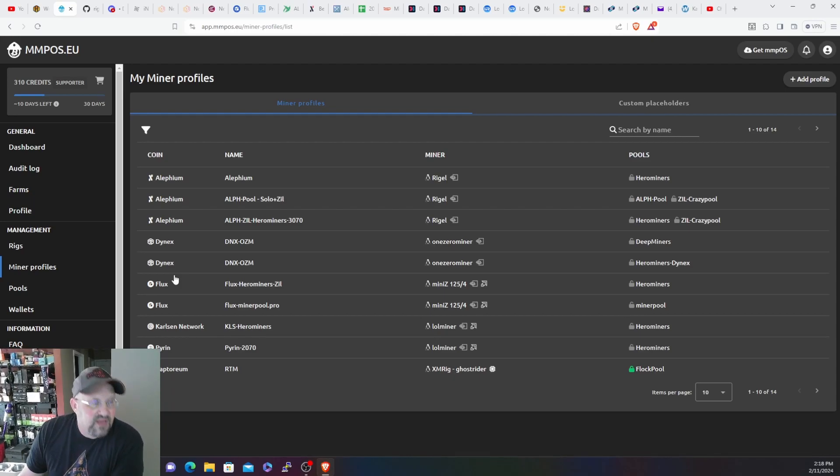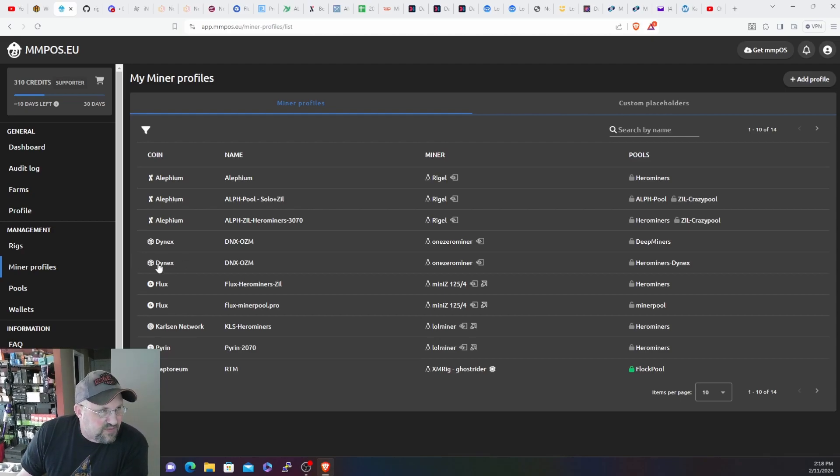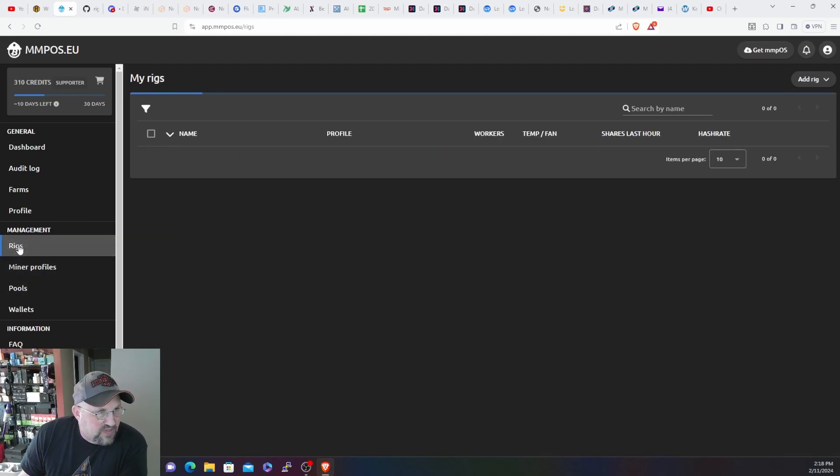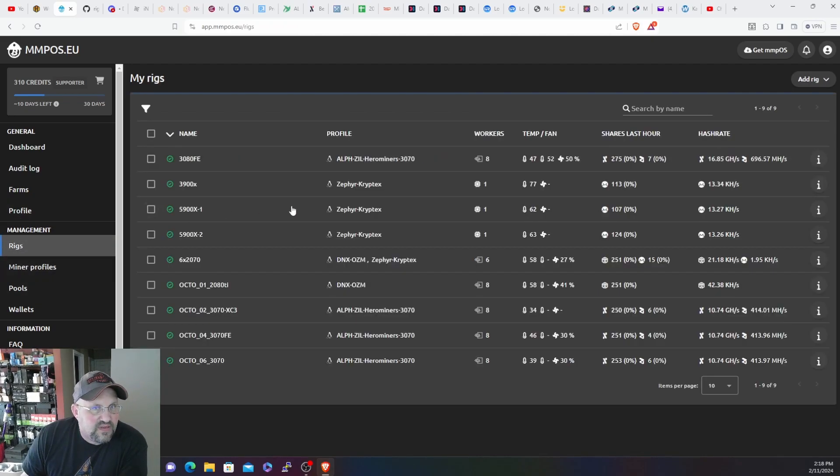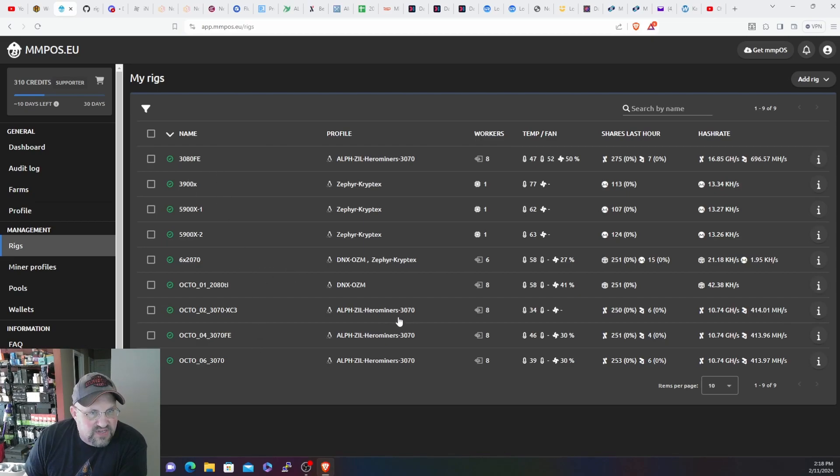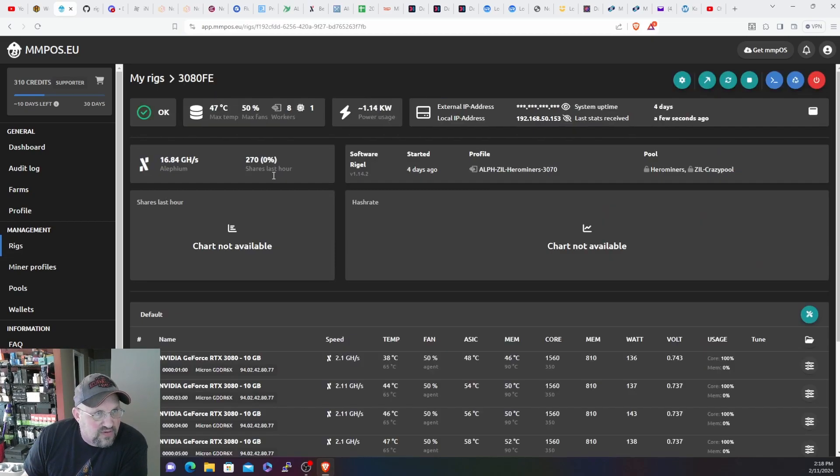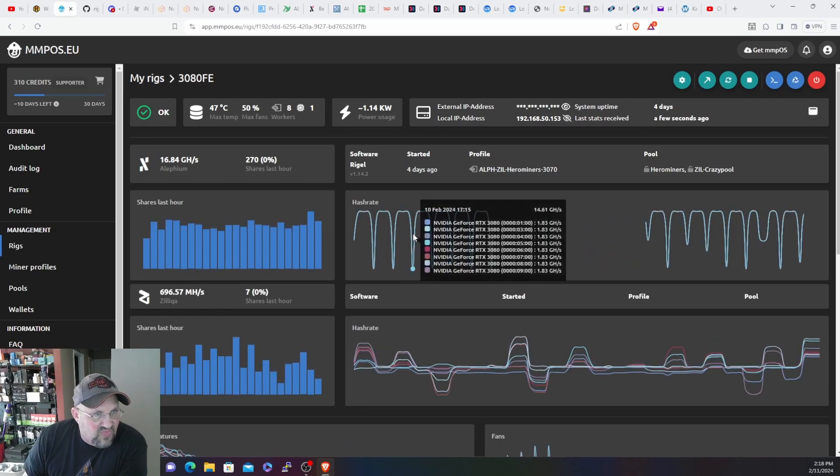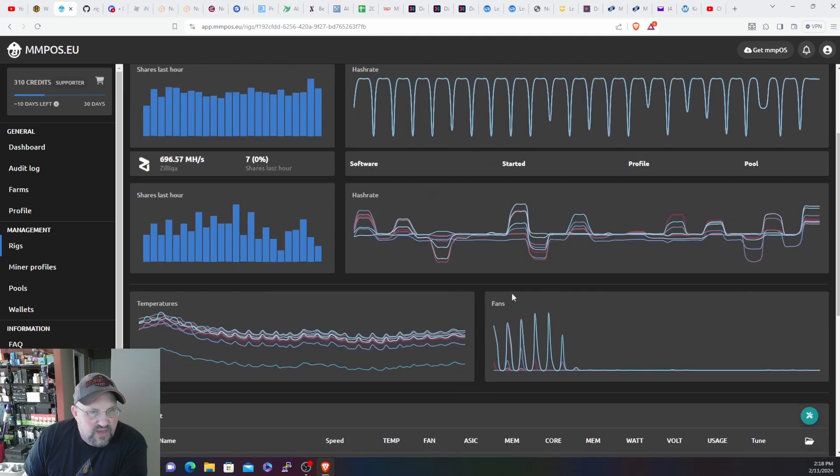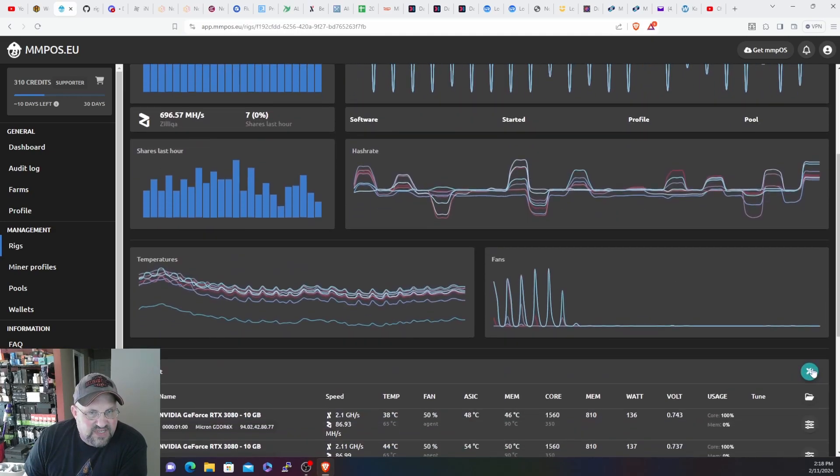It's probably not the most perfect ethash overclocks, but it doesn't have to be because it's only mining for a minute, so something's better than nothing. So now we go back here to rigs and as you'll see pretty much everything is here, and I will just pull up the 3080s.